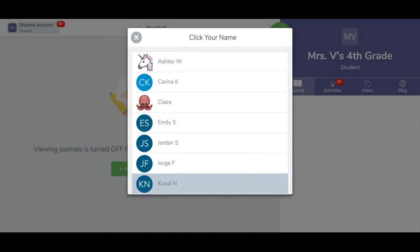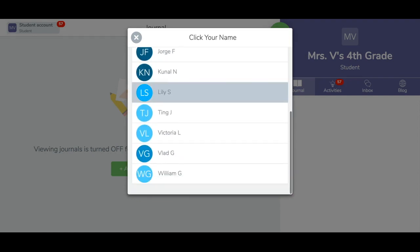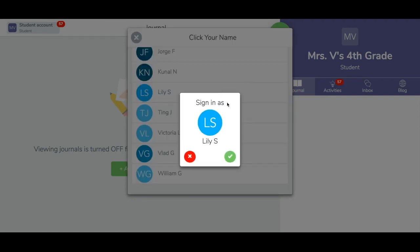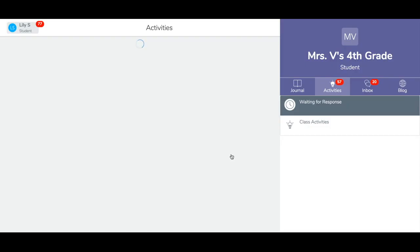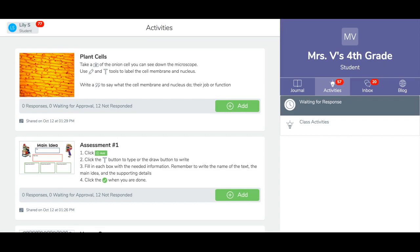One-to-one device students will choose their name and tap the green check. Shared device students are ready to make a post. That's all there is to it. Students are now logged in and can post to their Seesaw journal.